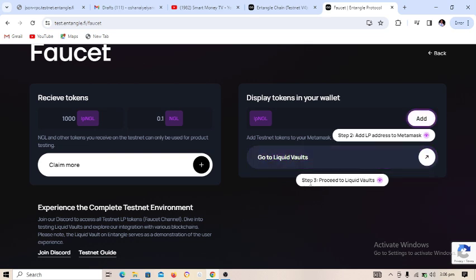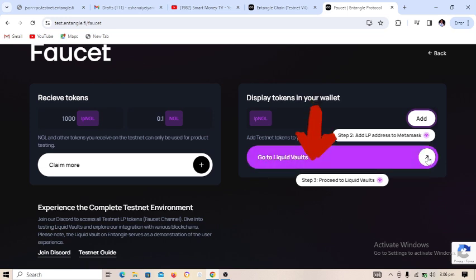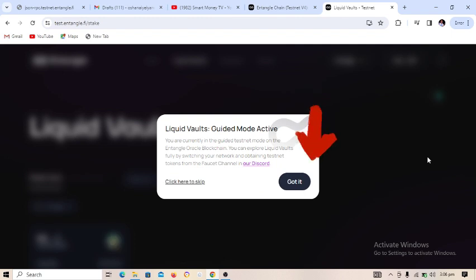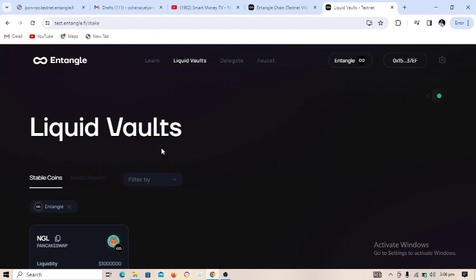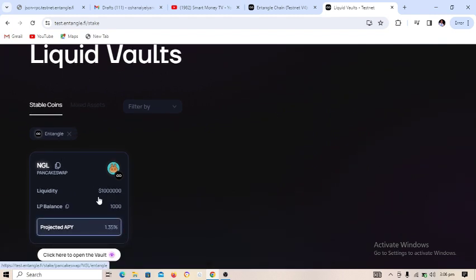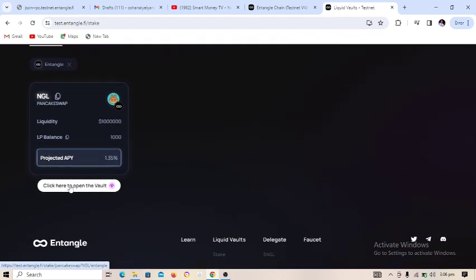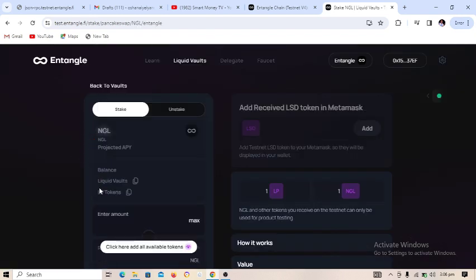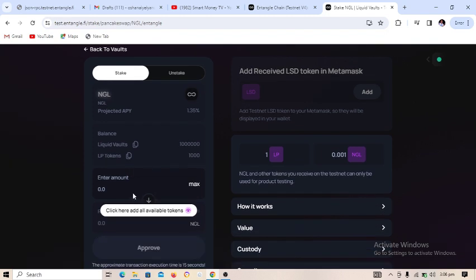This is Step 3: proceed to the Liquidity Vaults page. Click here to proceed. Once on the Liquidity Vaults page, make sure you click 'Got It' to dismiss the guided mode popup. Then click to open the vault.